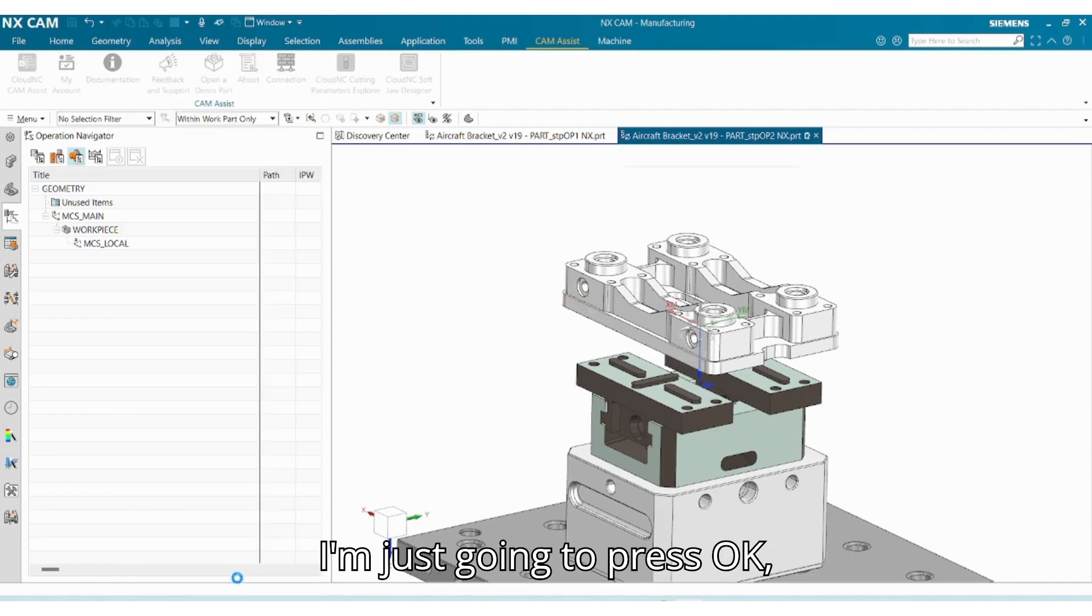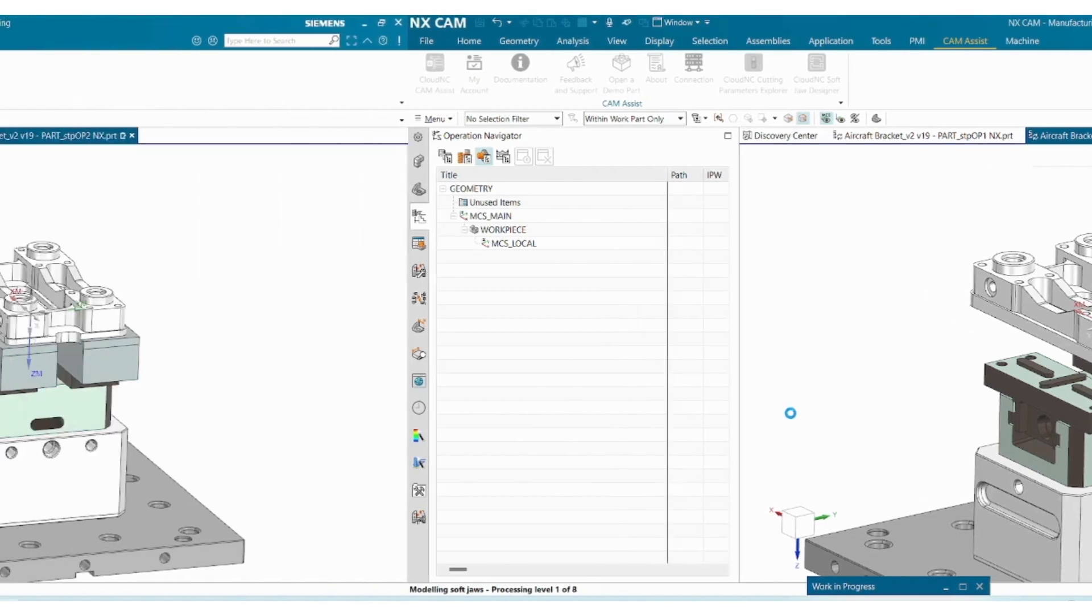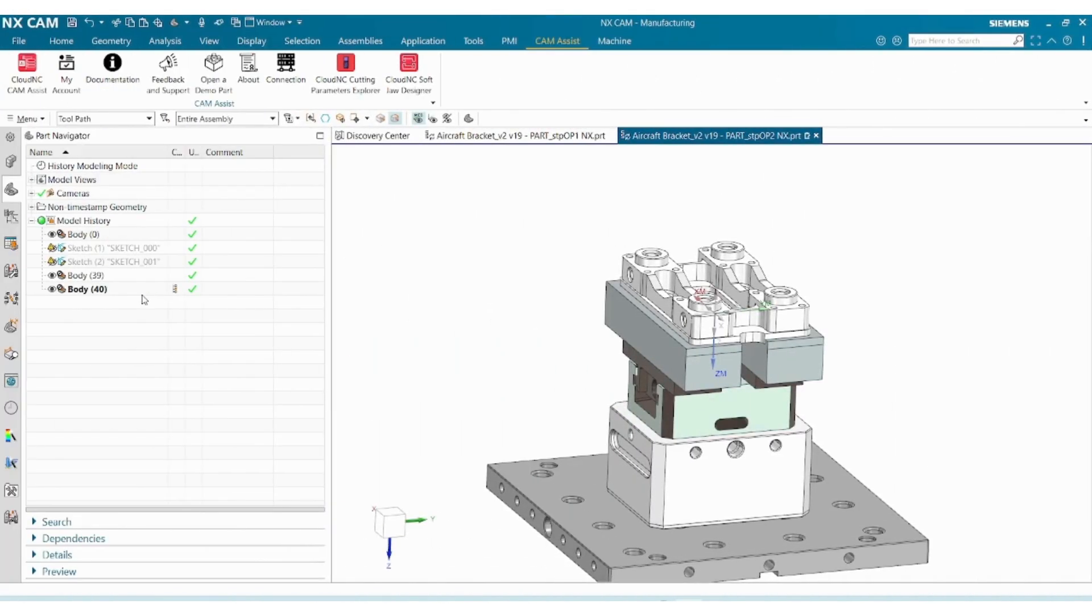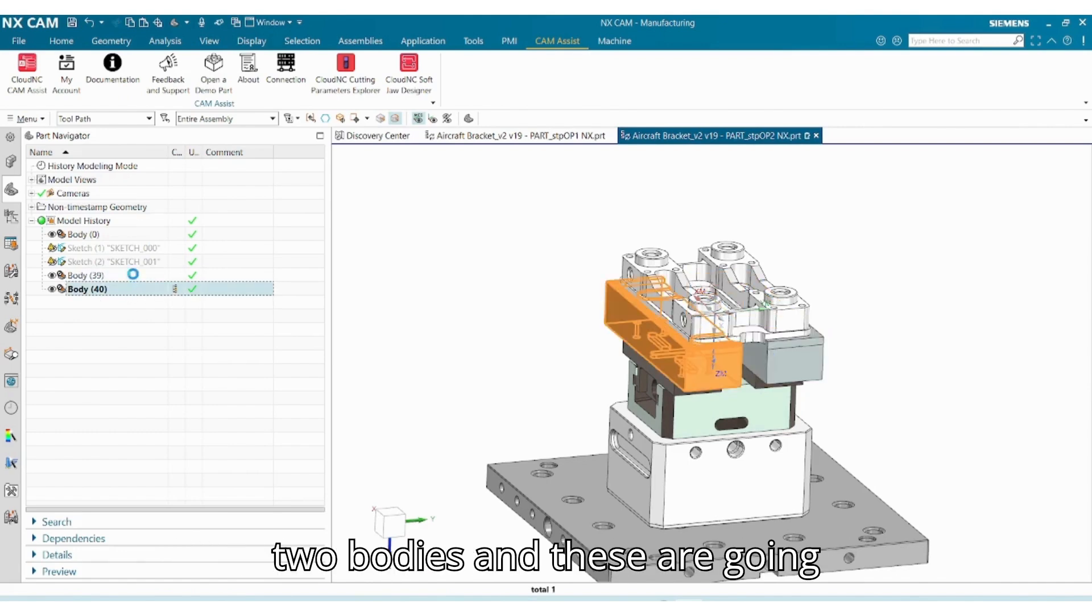Okay, and now you can see that we have these two bodies, and these are going to be our jaws.